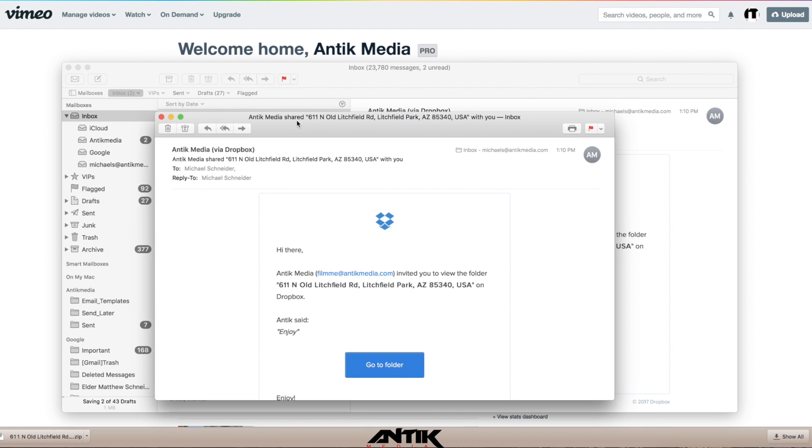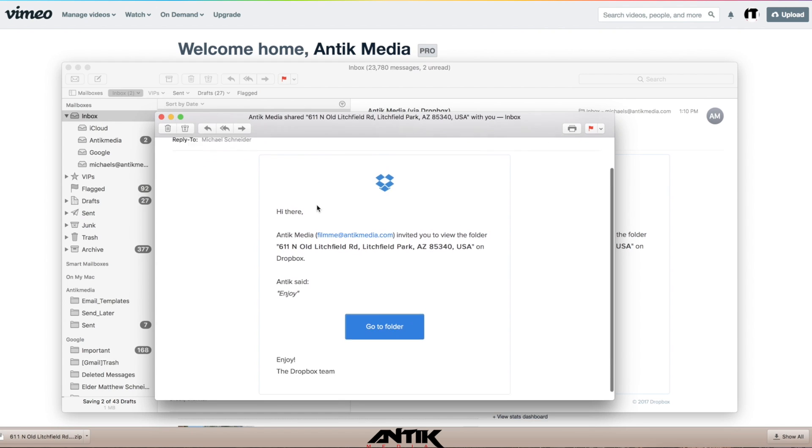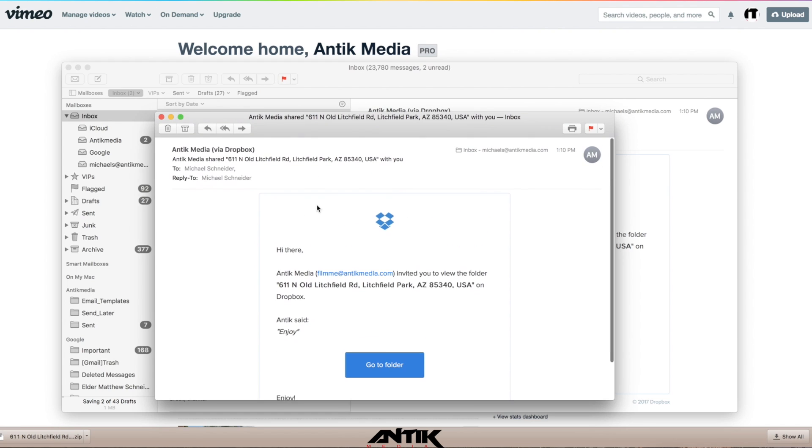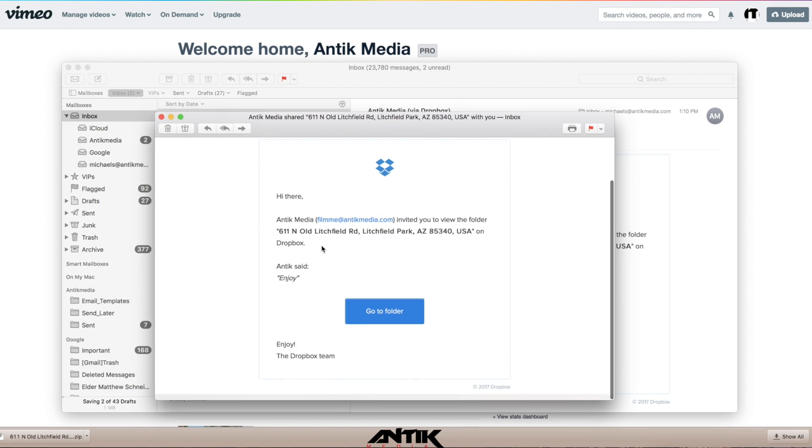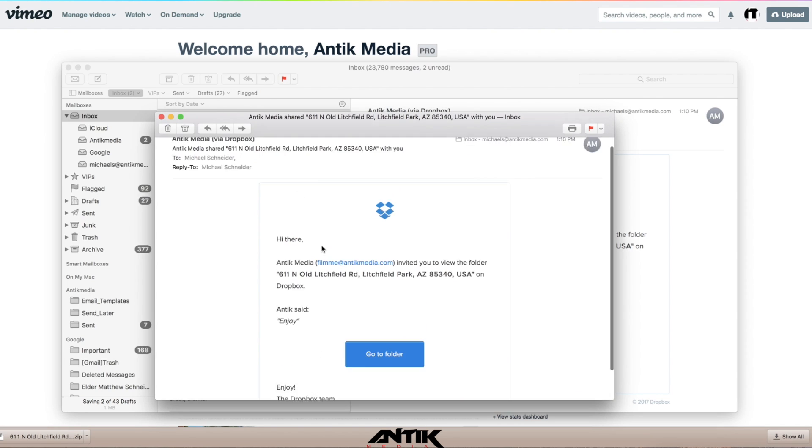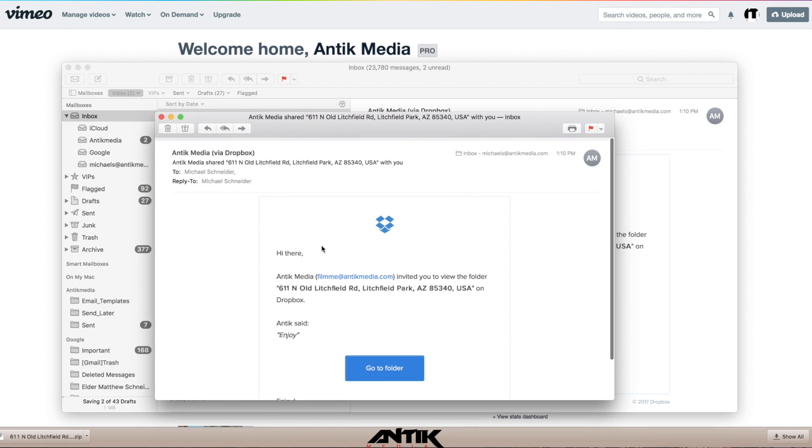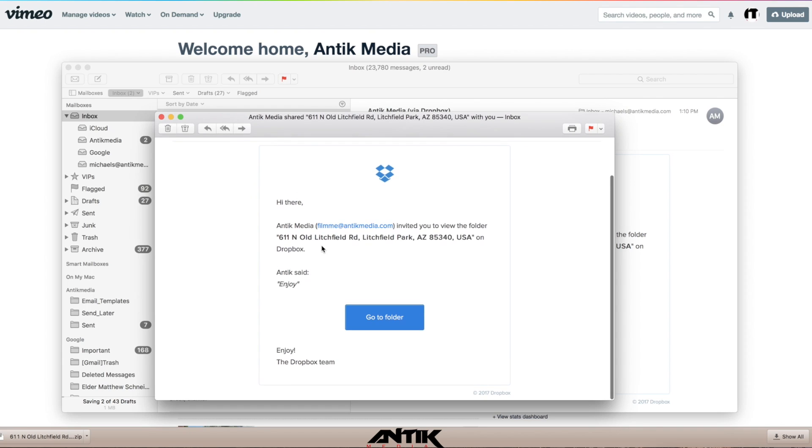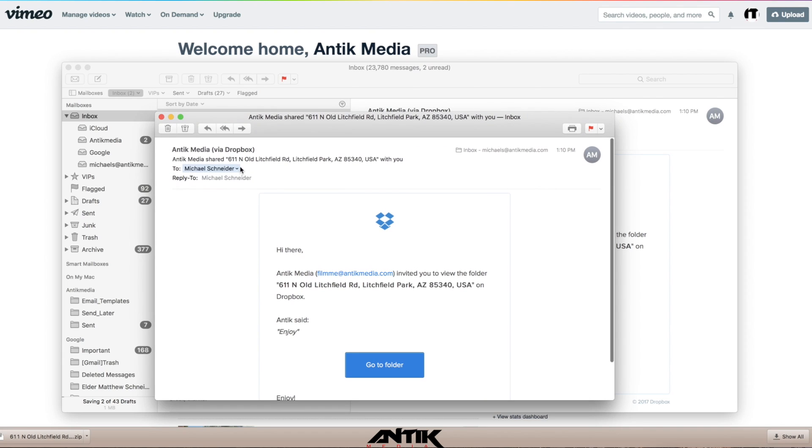Okay, so you just finished paying your invoice for your photos in Antik Media, and as soon as our media is done, we will send it to you in an email like this from Dropbox. These are the following steps to be able to download your photos to your own computer for your own use.